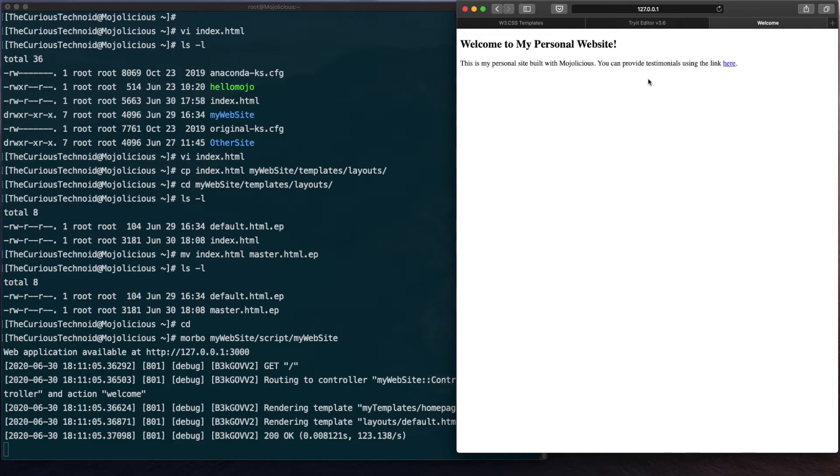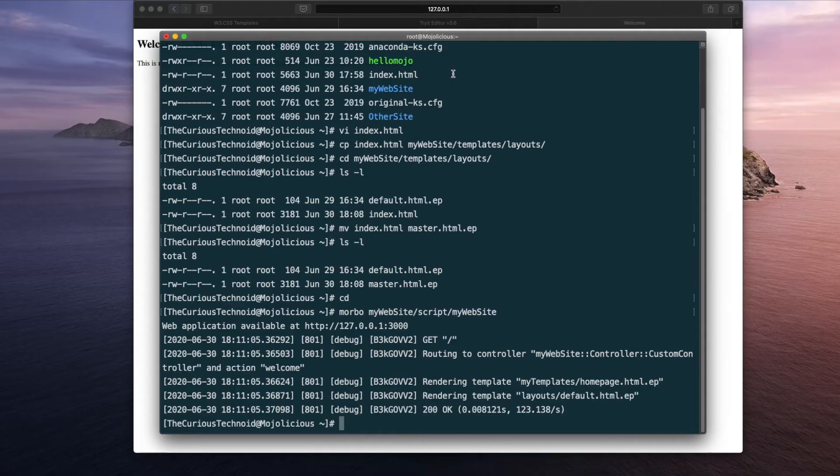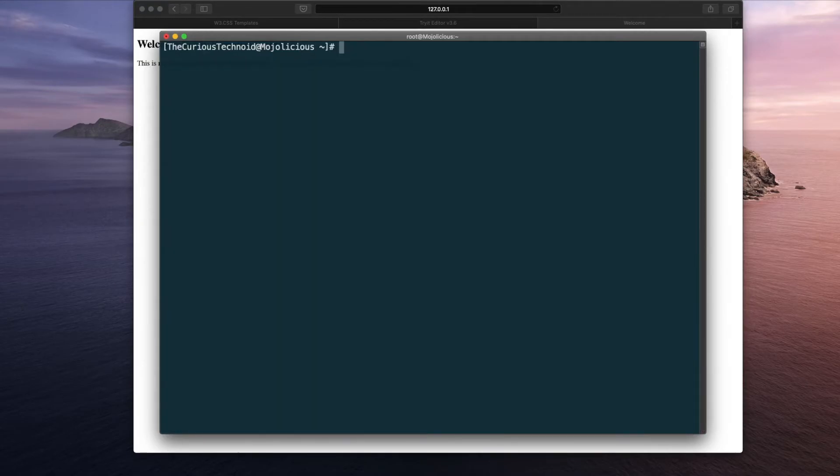This is how our home page looks like that we created in the previous session. Let's make it a bit colorful using the layout that we just created. Let's just clear the screen.